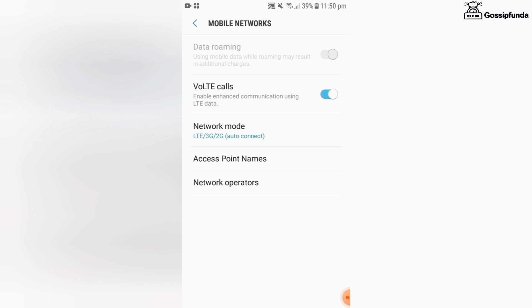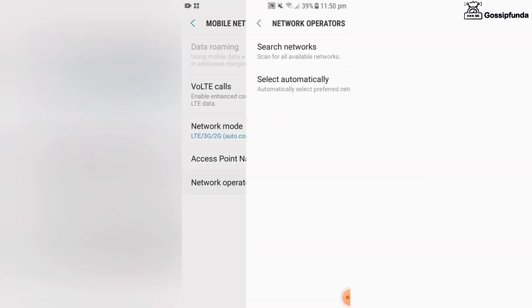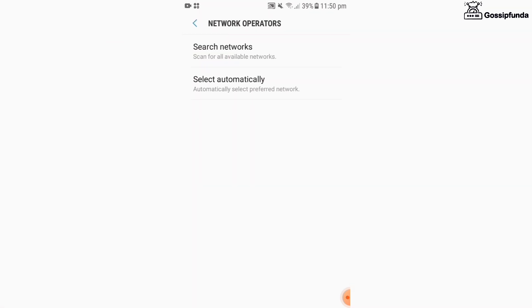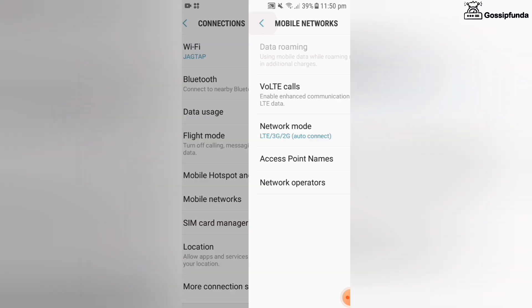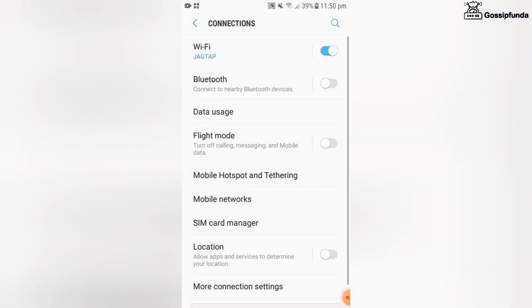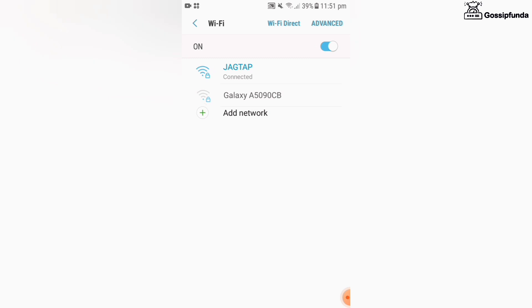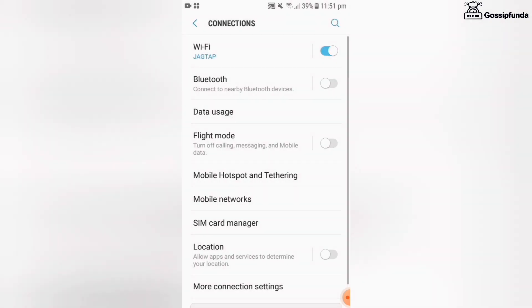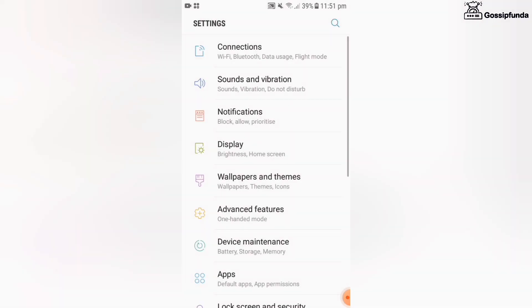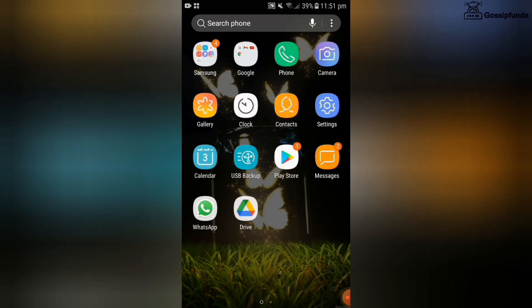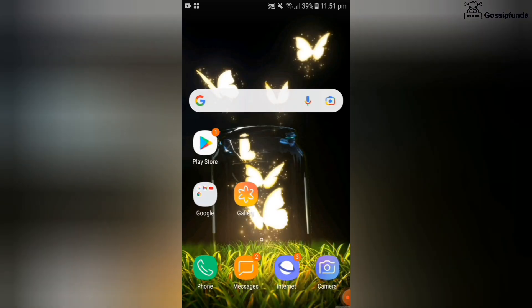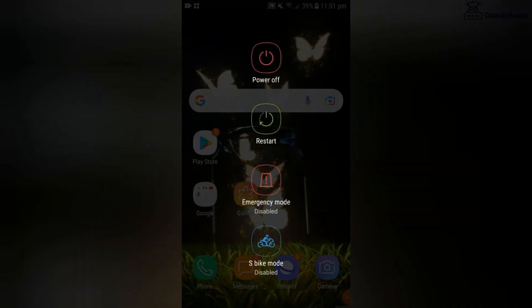Once it has done, go for network operation and search for a network. If you are using Wi-Fi, then check that your Wi-Fi has a high-speed internet connection. After completing all the process, just reset your mobile.